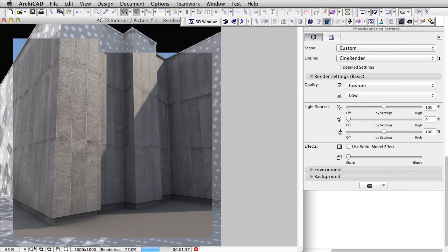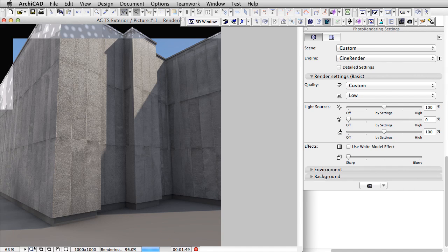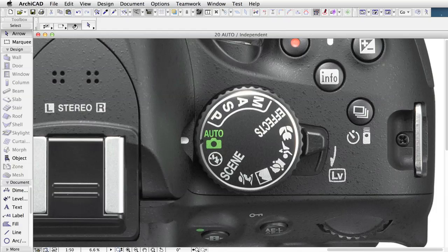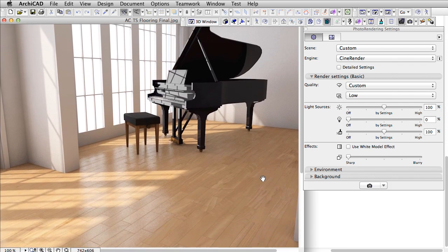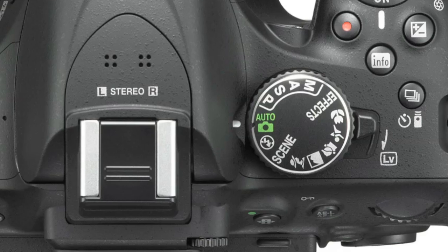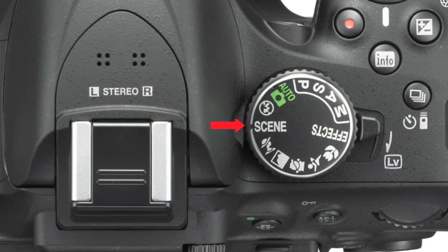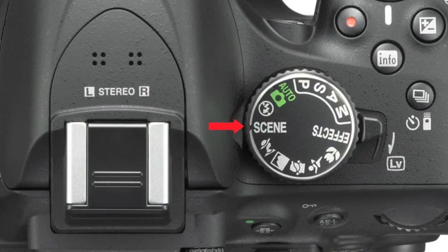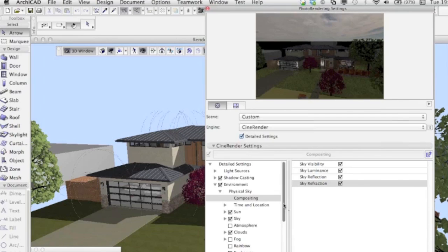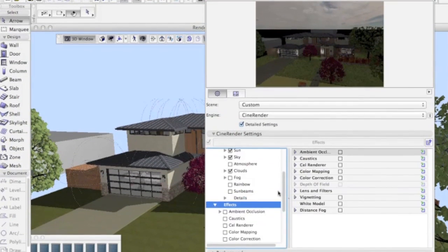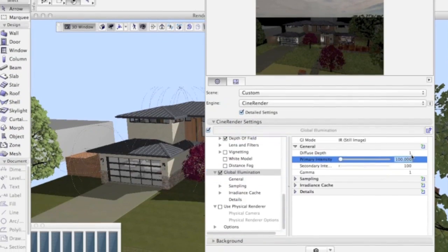ARCHICAD 18 offers a visualization workflow that suits every user from beginner to professional. Similar to the real-world camera, every user has the freedom to produce professional images suited to their competence, without installing, buying, or learning new software. While beginner users will opt for the point-and-shoot one-click workflow, anyone without training can further fine-tune the image by applying preset scenes and environments. Furthermore, experienced users can use detailed settings to create their professional renderings right inside the BIM tool.